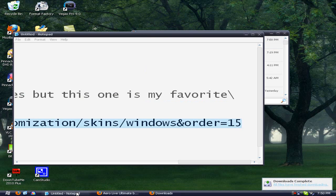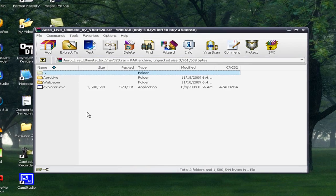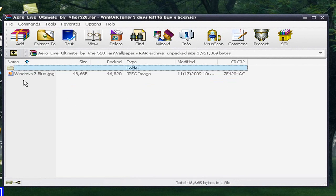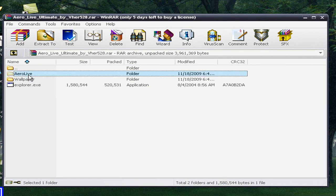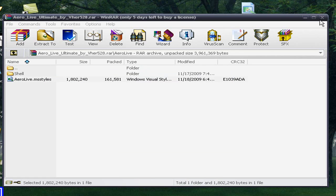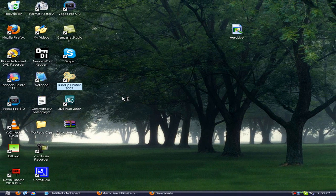And once it's saved to your desktop, you can go ahead and open it and open something that's the Aero Live or whatever you have .msstyles. Drag that to your desktop. Then you want to open TuneUp Utilities 2009 or whatever version you have.